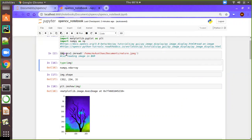So for that, just use CV2.imread, then the path of the image, and it will be loaded into the variable IMG. The point to be noted is that the image loading will be in the order of BGR — blue, green, and red. However, the image will be in RGB format, but when CV2 reads it, it will be reading in the BGR format. So in order to display with matplotlib, you need to convert it back into RGB.